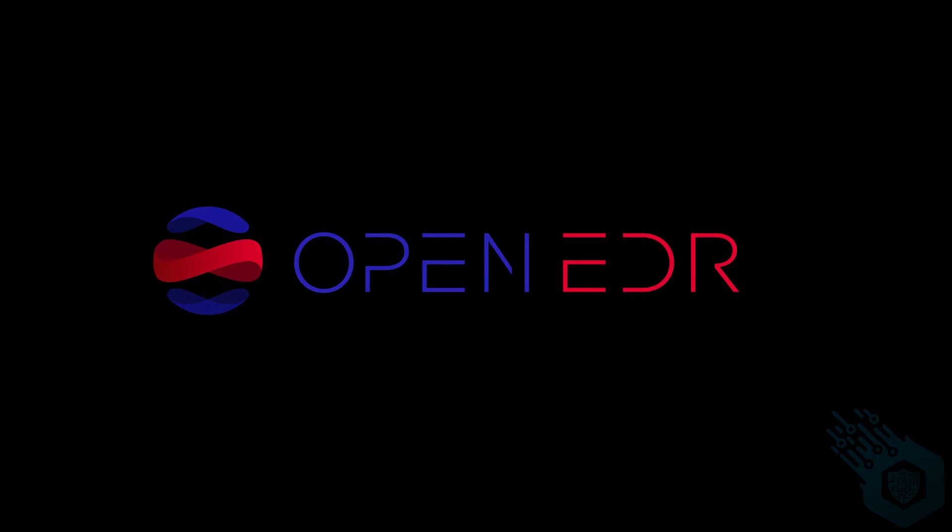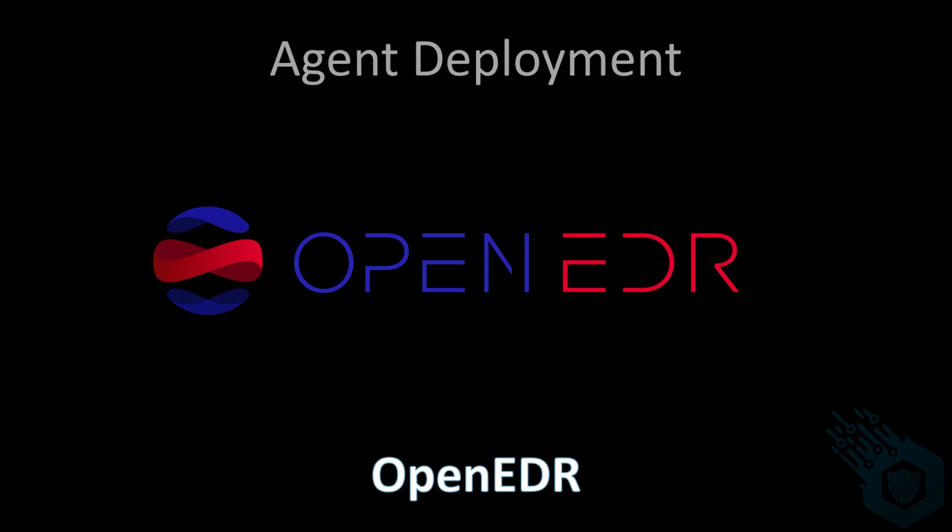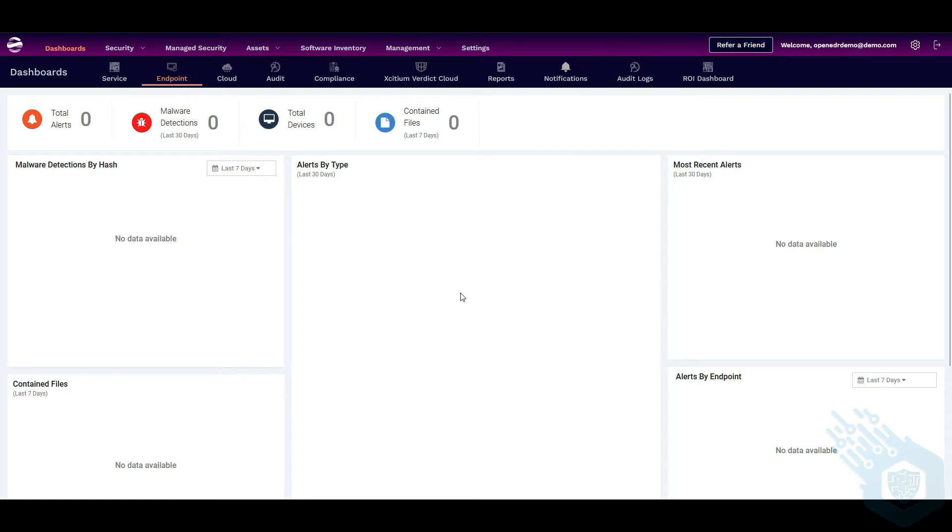Hi and welcome to this video series about OpenEDR. Today we're going to deploy our first OpenEDR agent. So to get started I'm going to enroll my first device.